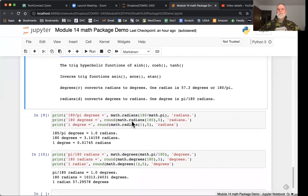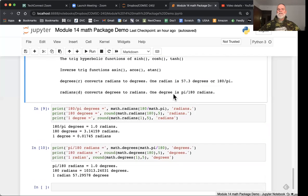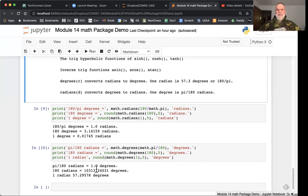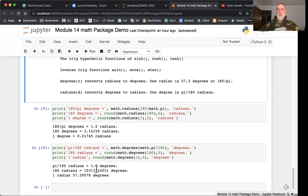Here's some sample code that shows how you can apply these various methods using arguments such as 180 divided by pi. How do we code that? We just do 180 divided by math.pi, makes it quite easy.